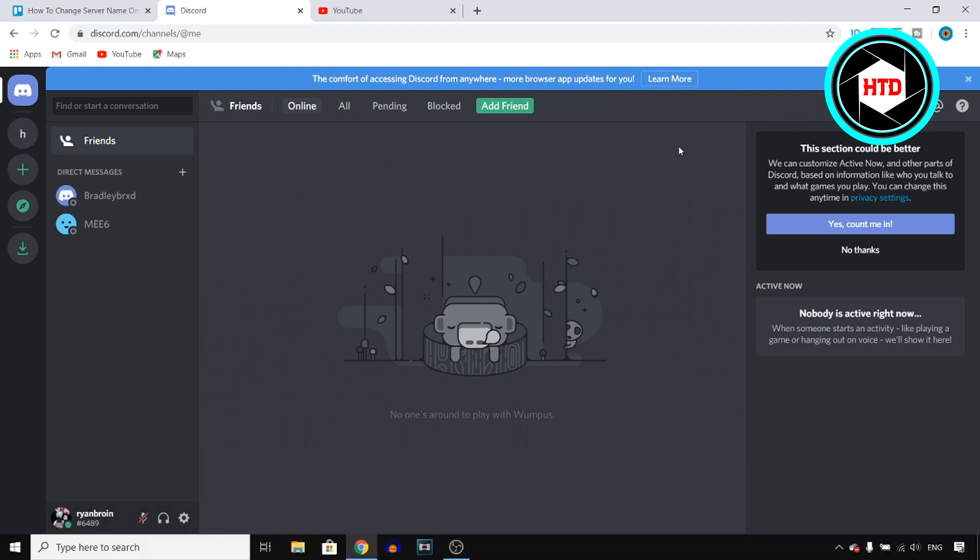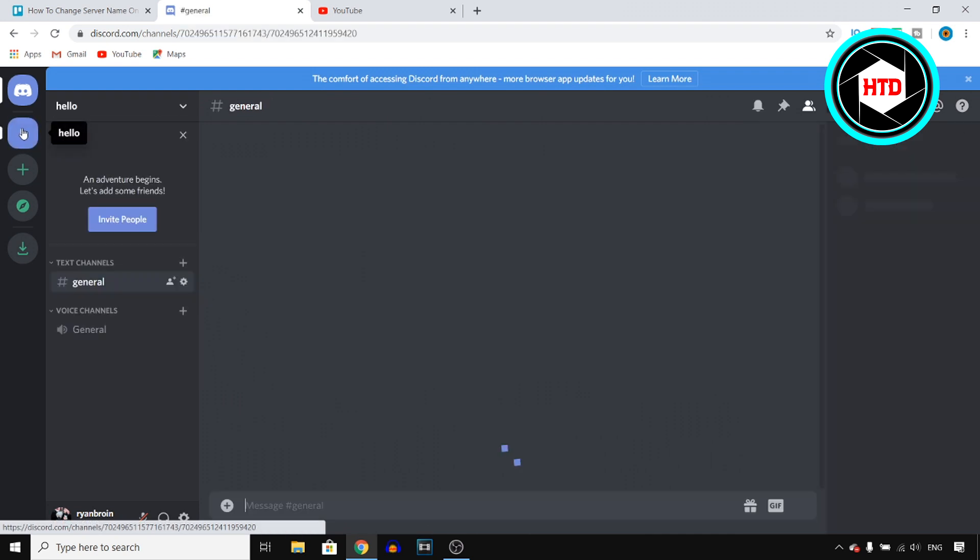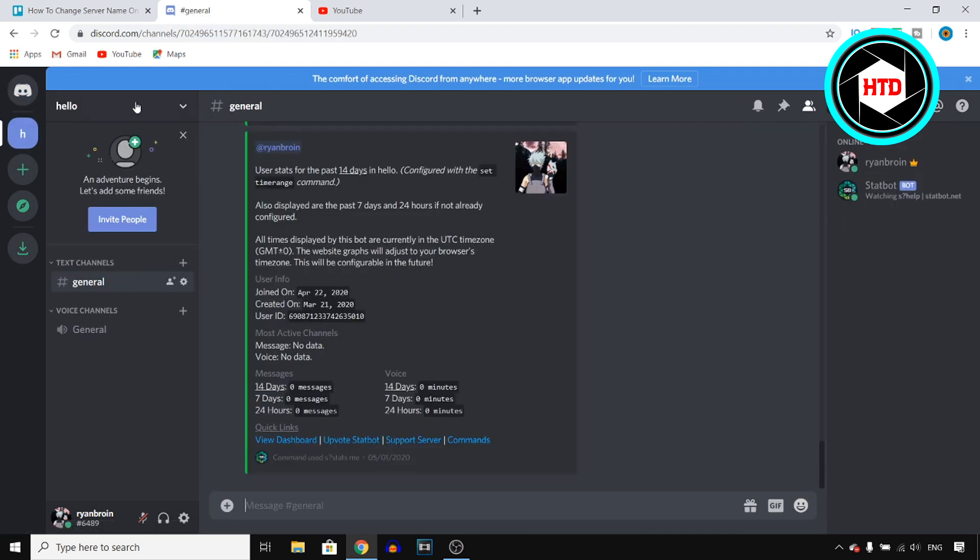So for this, all you want to do is open Discord, make sure that you're signed in, of course, and then you want to click on the server. Right there, you want to click on it, and then next up,